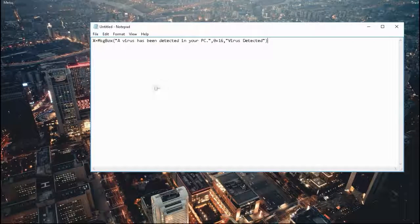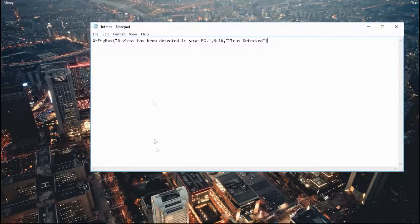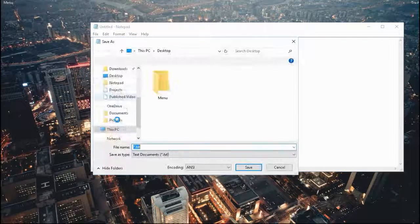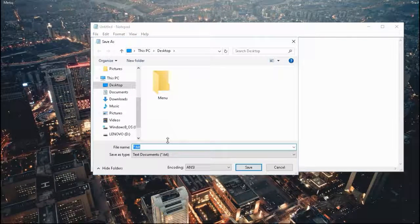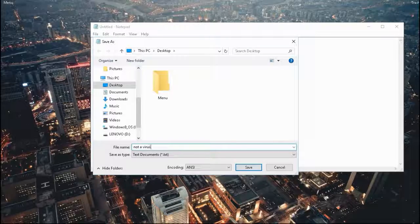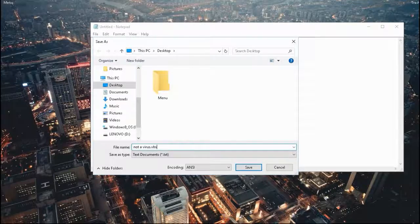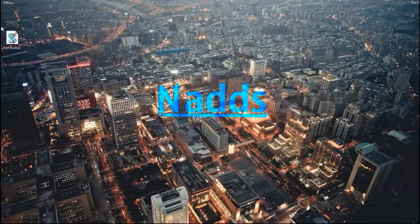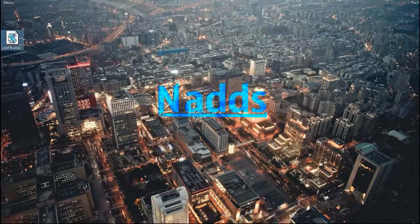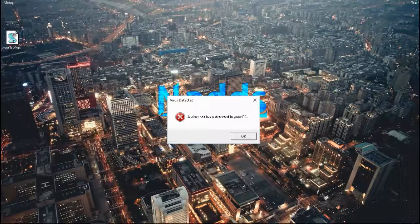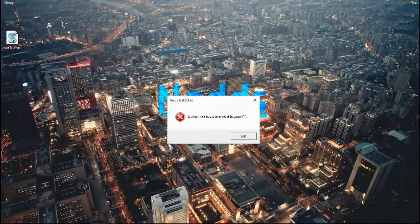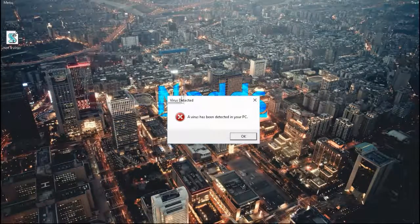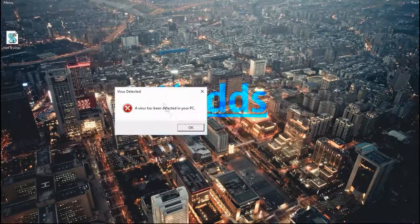Be sure to save it as .vbs and test it out. As you can see, it appears.